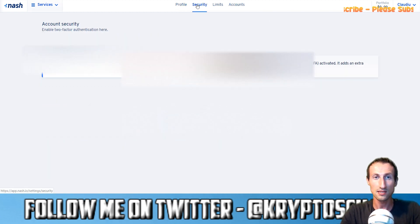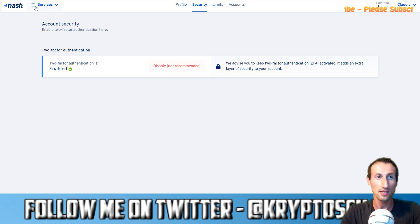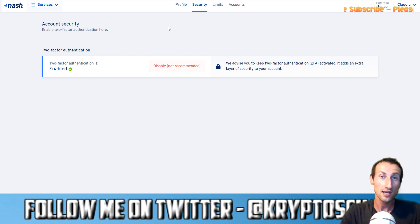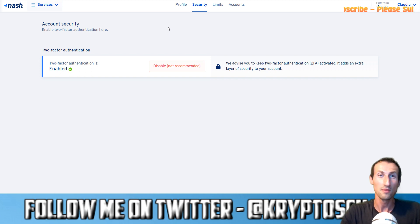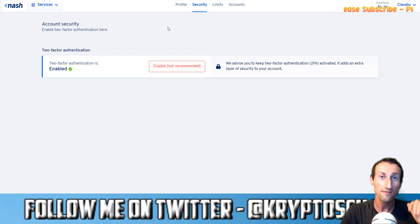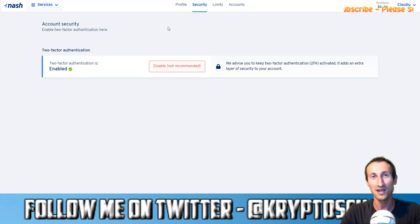This is how it is, basically. Let me know what you think — will you be using Nash DEX? Drop a comment below and don't forget to hit like if you enjoyed the video. Thank you very much and I'll see you in my next video.